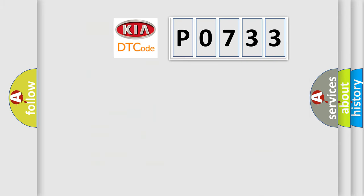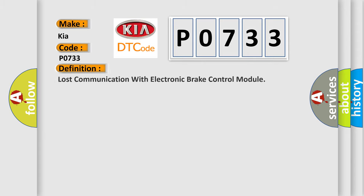So, what does the Diagnostic Trouble Code P0733 interpret specifically for KIA car manufacturers? The basic definition is: Lost communication with electronic brake control module.